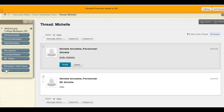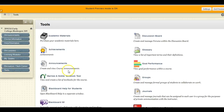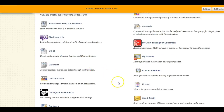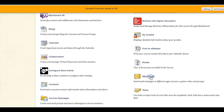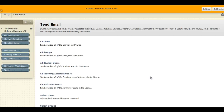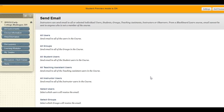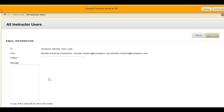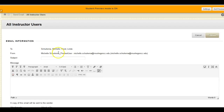To send an email message within Blackboard, select the Tools feature. Scroll down to Send Email, then select All Instructor Users to send an email to your instructor.